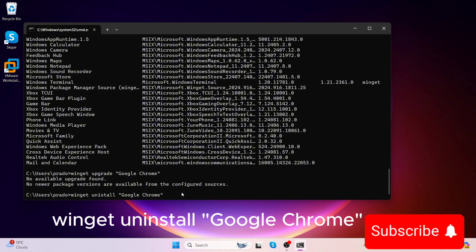That's it for today's tutorial. Now you know how to install, update, and uninstall applications using Winget on Windows 11. It's a really efficient way to manage your software directly from the command line. If you found this video helpful, make sure to like, comment, and subscribe to RJ Subtech for more tutorials like this. Thanks for watching and I'll see you in the next one.